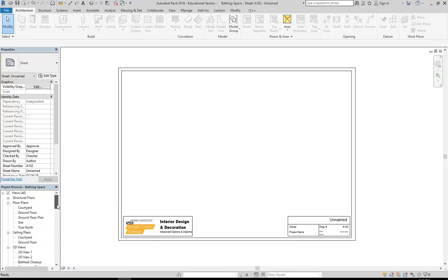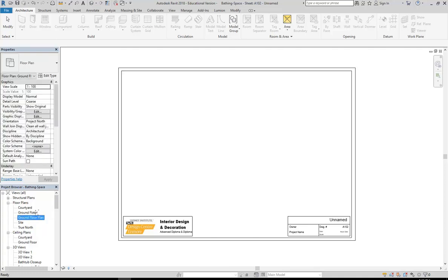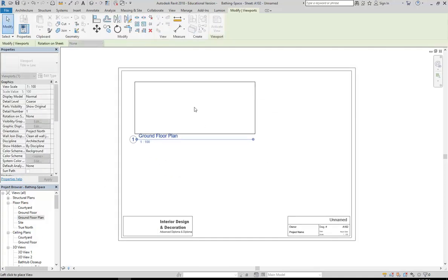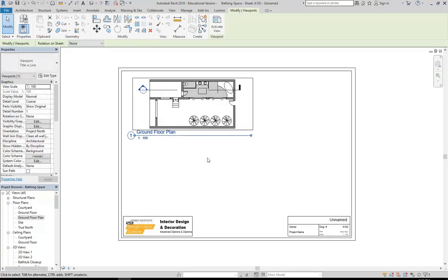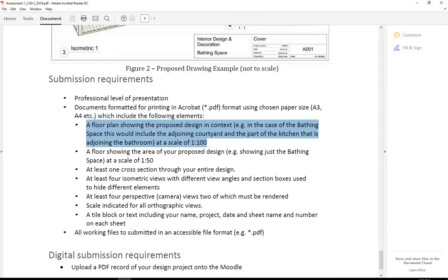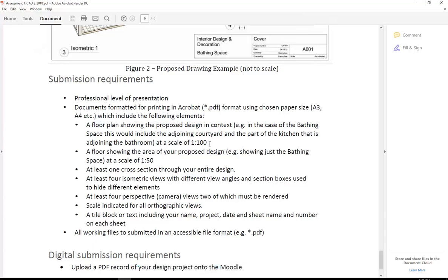Now I'm going to go back to my project browser and simply find the view that I've just created: ground floor plan. And I'm going to drag that now onto the page and click to place it. There we go. So that's taking care of the first view, which is the floor plan at 1 to 100.